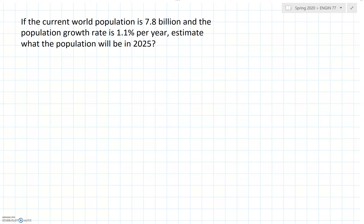In this video we're going to go over the example problem from the module. If the current world population is 7.8 billion and the population growth rate is 1.1 percent per year, estimate what the population will be in 2025. Please pause the video and try to work this out yourself before continuing.